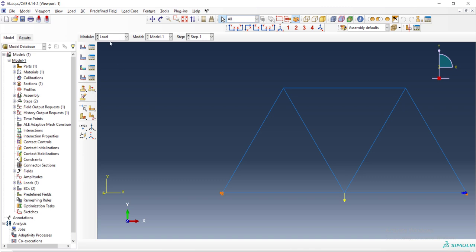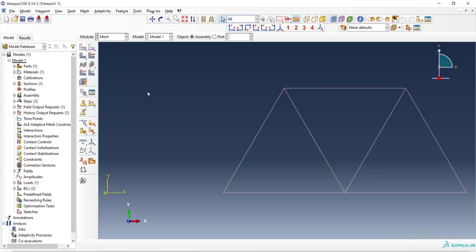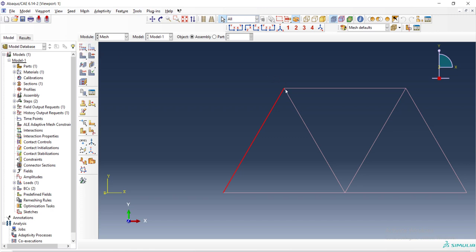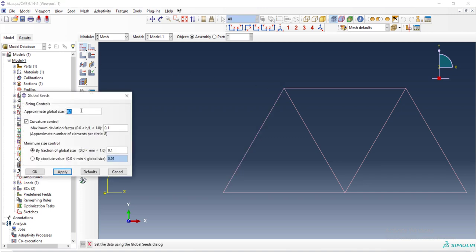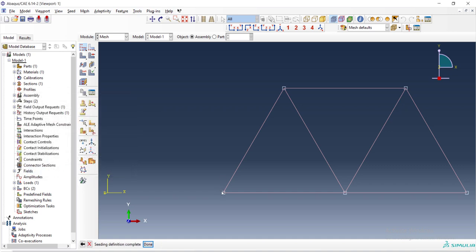And then we can go to the mesh module. In the mesh module, at first we should define the size of the elements. We choose a size that each bar be one element. Each bar is one meter and we should enter one meter or a larger number for element size. Therefore, each element equals one bar as you can see in the structure.